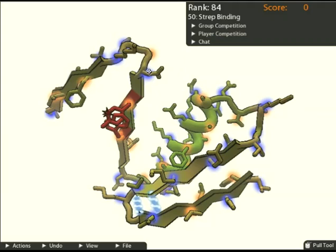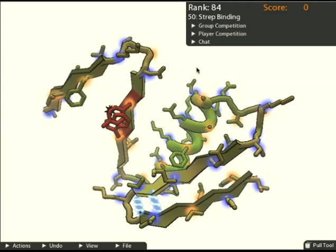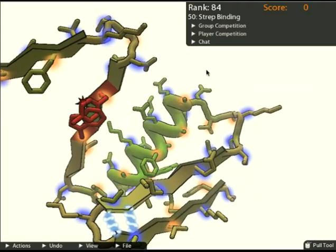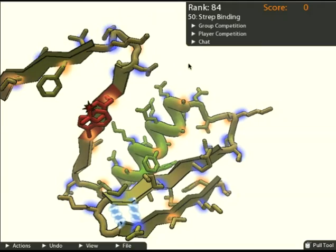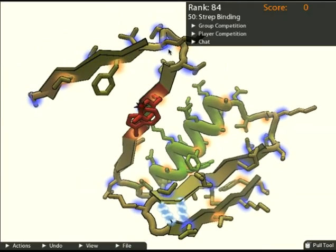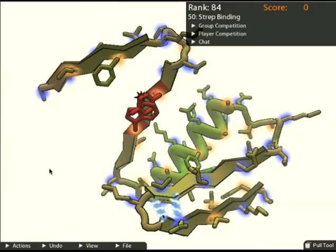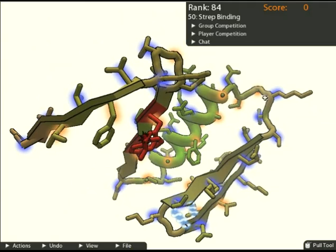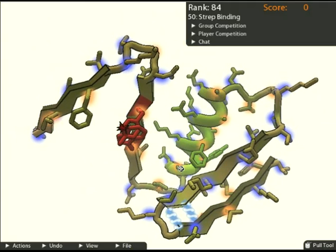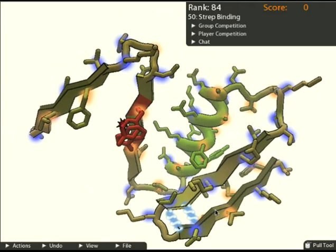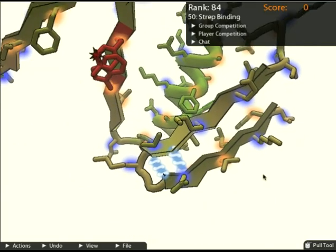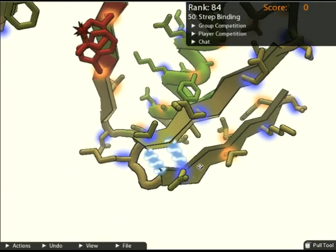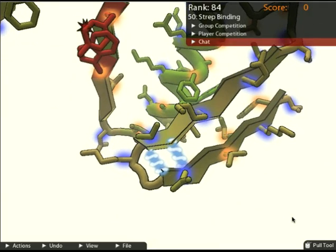Now let's take a look at the protein. Note that I can rotate, translate, and zoom the camera. This thick strand that bends all around is called the backbone. Notice it's made up of helices, which are these curly spirals, and these flat sheets. When the flat sheets get close, they form hydrogen bonds. I'll talk more about hydrogen bonds later.